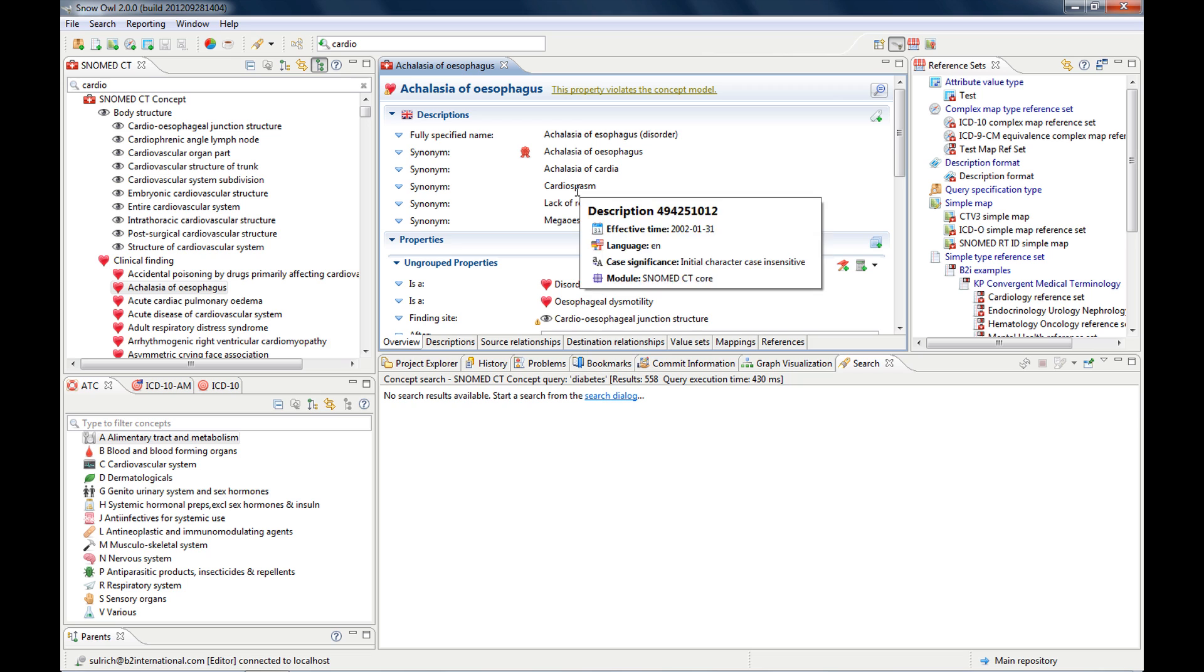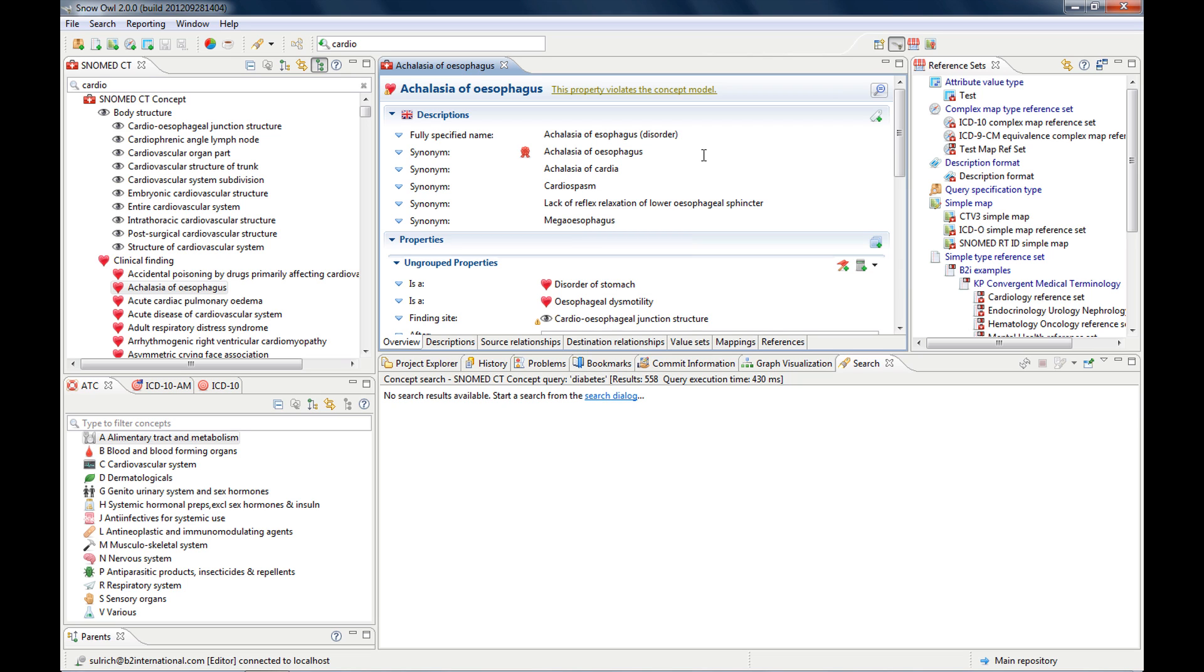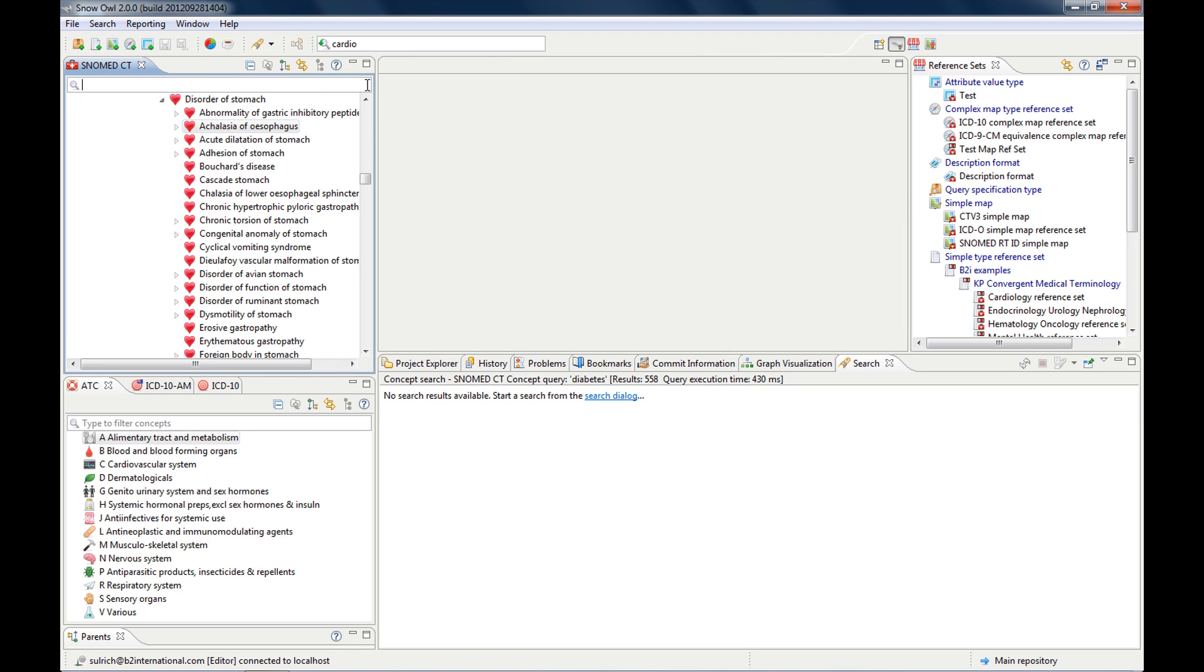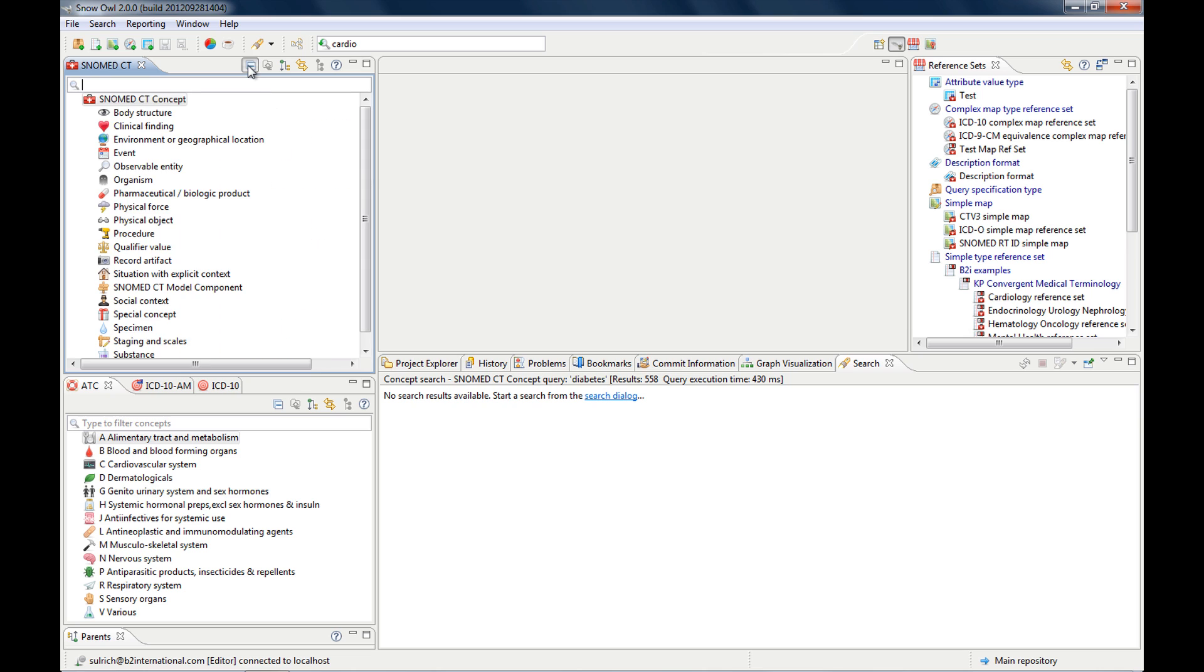but if I open this concept, you will see that one of the synonyms here is cardiospasm, so this is why it picked this result as well.